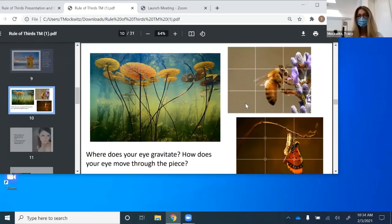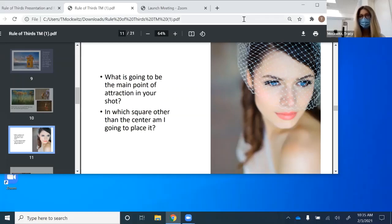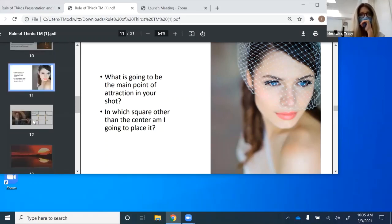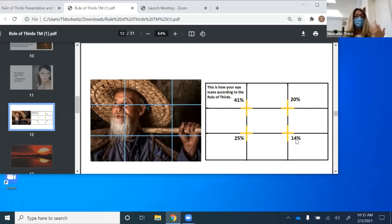So we've got lined up here on the rule of thirds, and the eyes are what will fall right on those reference points. According to how your eye scans, 41% of people — this is where their eye will go first. 25% it'll land here, 20% and 14% at the other two. So as an artist, that's something you want to consider: where do I want to place things and objects and people within my composition?